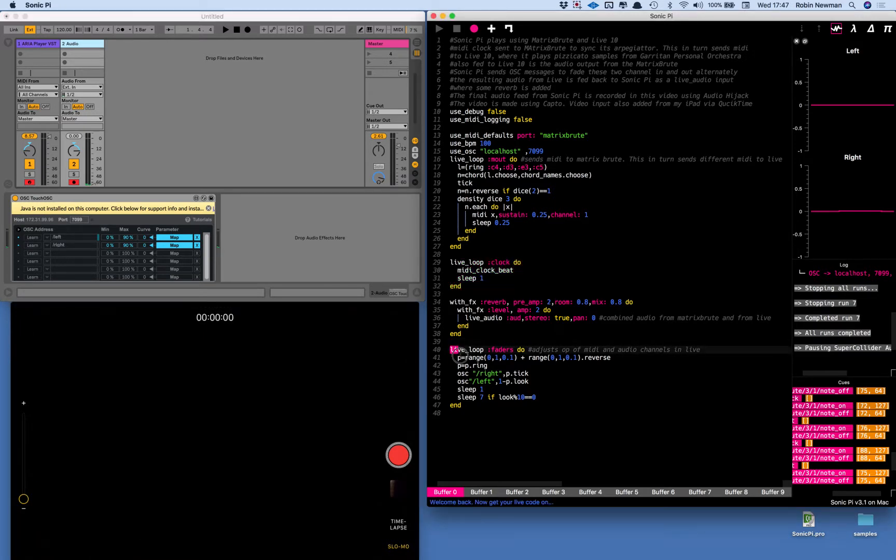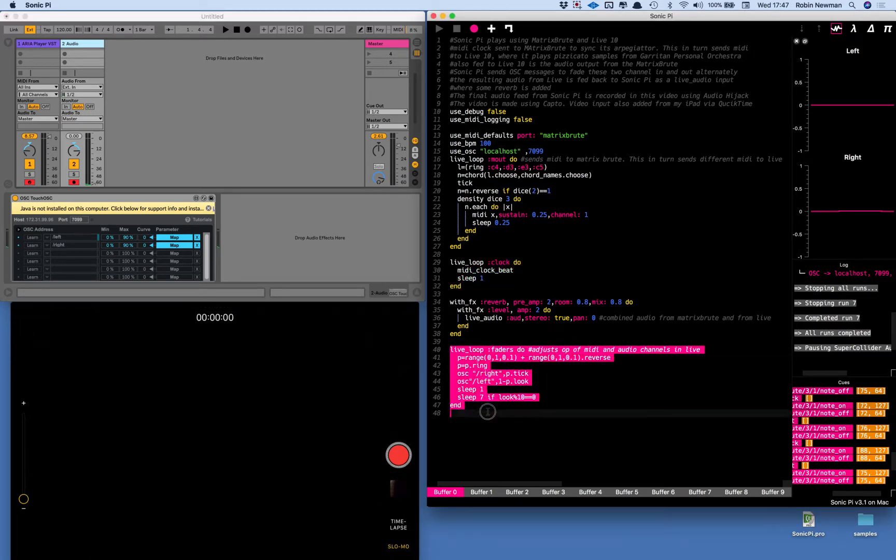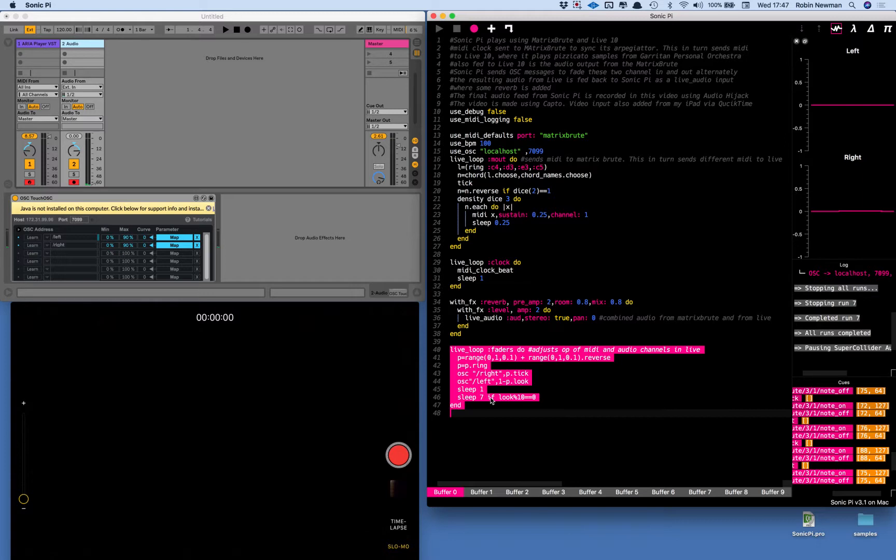They're going to alternately move up and down controlled by this live loop over here in Sonic Pi and it's basically going to fade one in as the other fades out. It's then going to wait for about seven seconds and then it's going to change over.